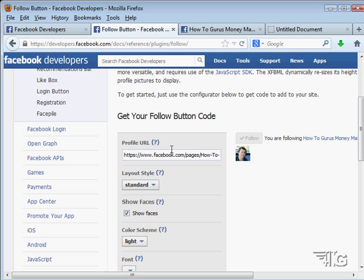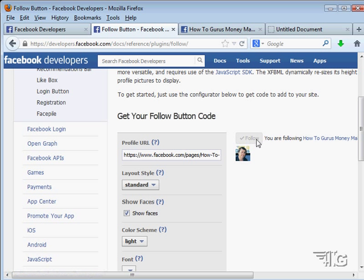That then sets the follow button up to link back to that fan page. So that's how you make a link back to your fan page that you can put on any website you want, just by pasting that into the code.